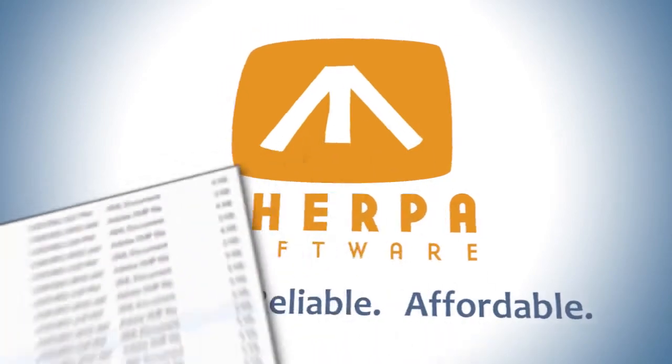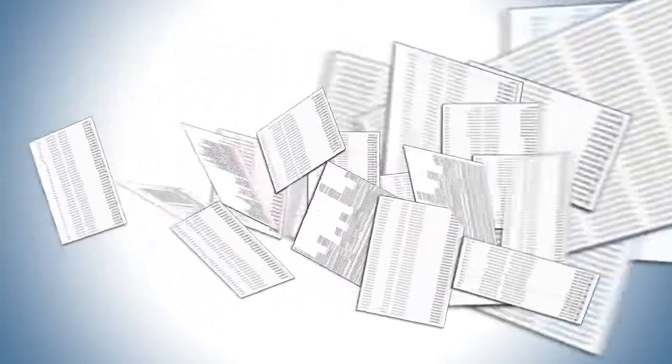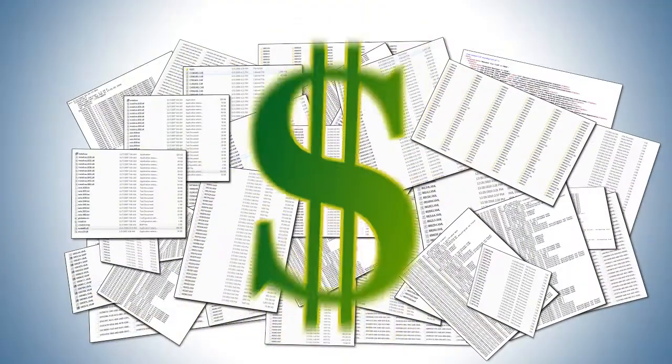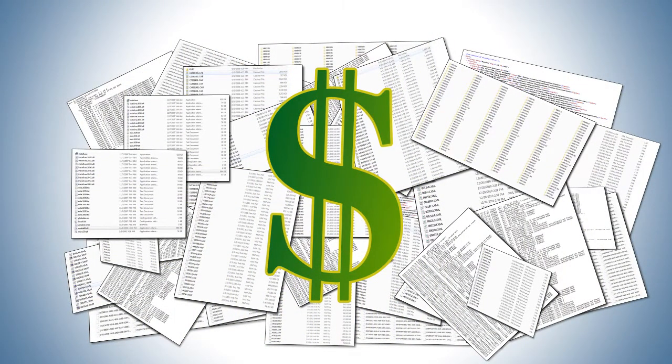If navigating through mountains of data has become an overwhelming and costly challenge, there is a better way.